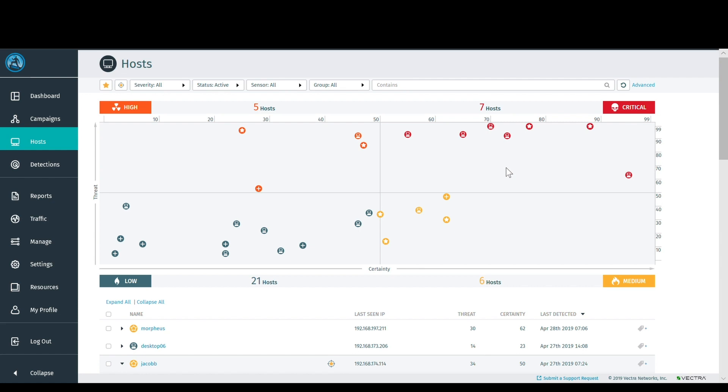The integration of Vectra's Cognito platform with CrowdStrike's Falcon Insight Endpoint Detection and Response enables security teams to unify network and endpoint visibility to quickly detect, verify, and isolate attacks. Let's take a look at that experience.